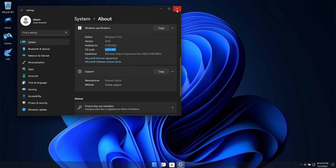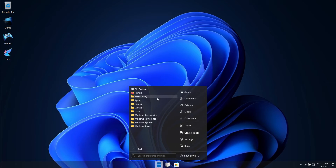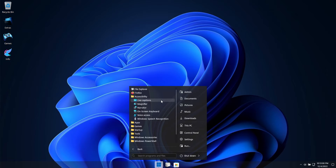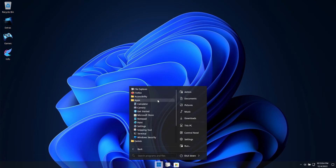I am absolutely loving the performance, stability, and responsiveness I am getting from this build. Lots of bugs and issues I had in previous builds of Windows 11 seem to have been fixed in this release, which I am loving.